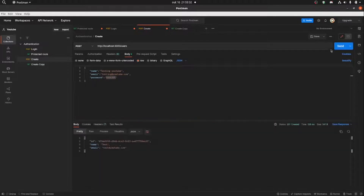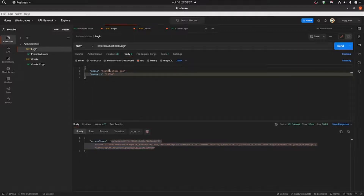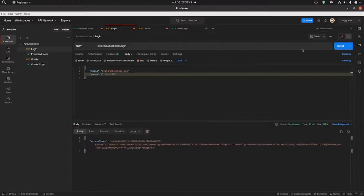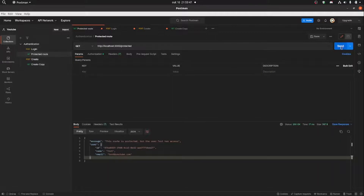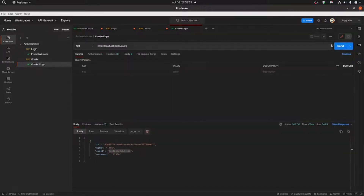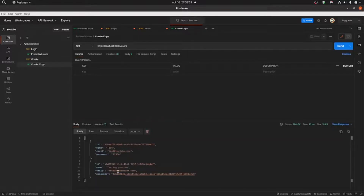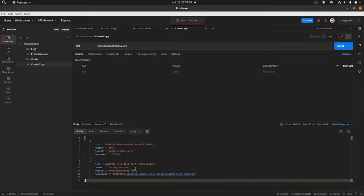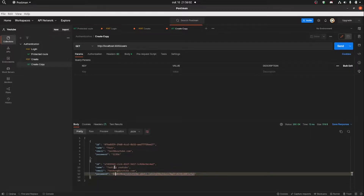Now we're logging in with the user we just created, passing 'Test321' — the same password used during creation. Login works. When we call get users, as you can see the password is now encrypted. That's pretty awesome.